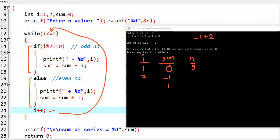Then i plus plus, i value becomes 3. Again 3 is less than or equal to 5, so we enter the while loop. We check the condition — 3 is an odd number, so we print minus 3. Then sum equals sum minus i: 1 minus 3, that is minus 2. Then i plus plus, i value becomes 4.